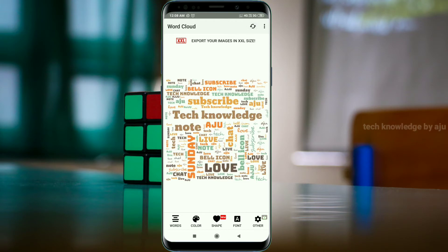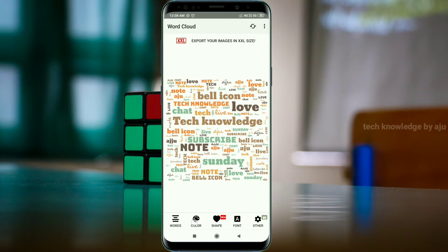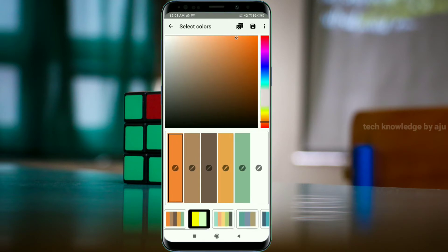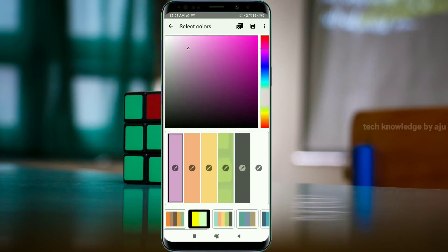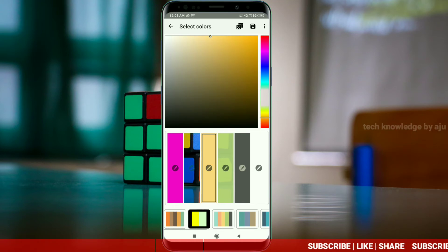If you can change the names and have selected a color change, you can select the names.